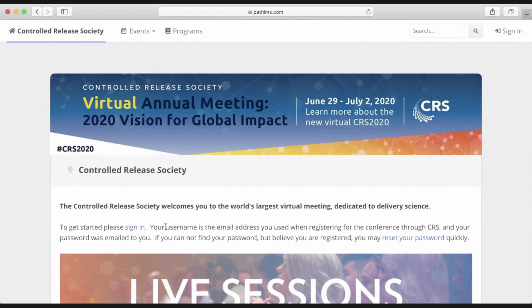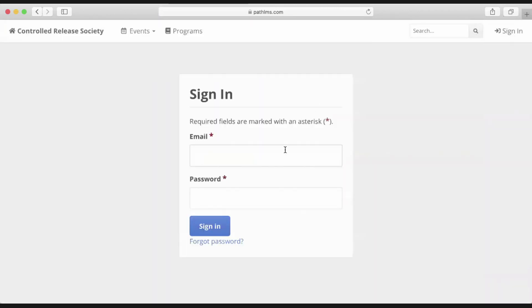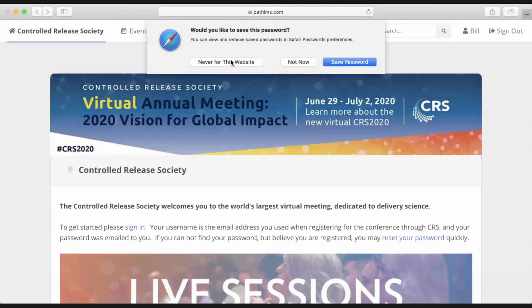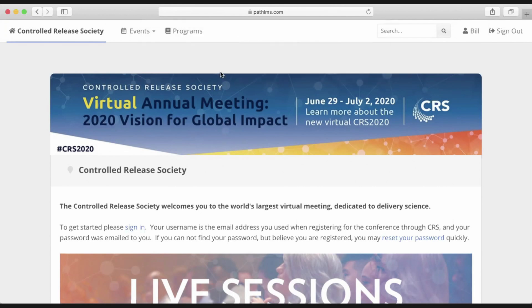To sign in, you can click 'Sign In' here or 'Sign In' in the top right. You will receive an email with your login credentials, and upon receiving it, you will enter those credentials within this screen. Your username is your email address that you registered for the annual meeting, and your password will be securely emailed to you. If you do not receive that email and you know you registered, or you cannot find it, you can quickly reset your password by clicking this link. An email will be sent to you to reset your password.